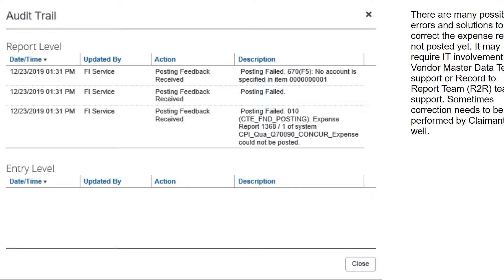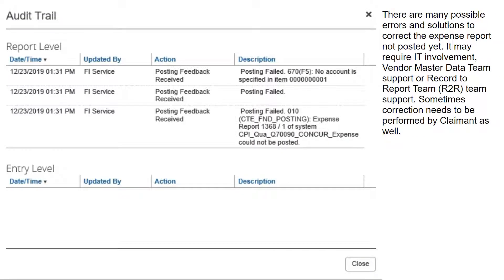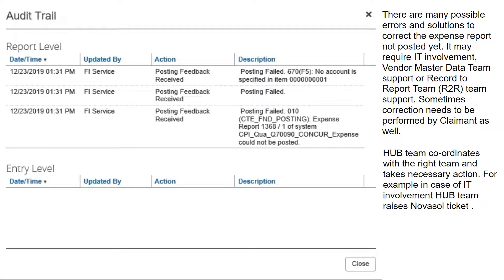There are many possible errors and solutions to correct the expense report not yet posted. It may require IT involvement, vendor master data team support, or record-to-report team support. Sometimes correction needs to be performed by the claimant as well. The hub team coordinates with the right team and takes necessary action.